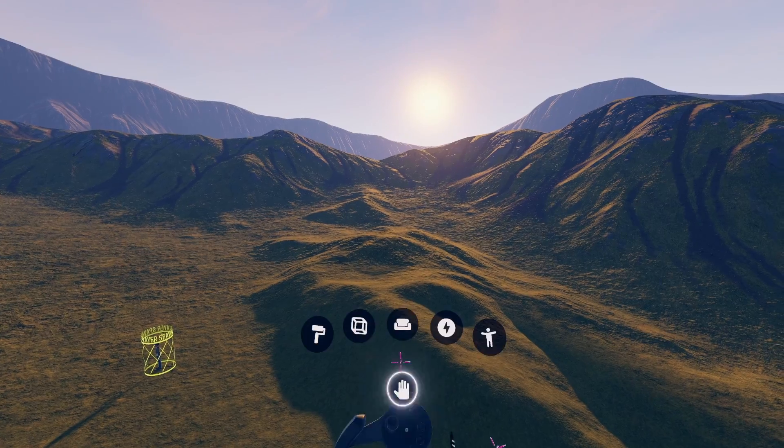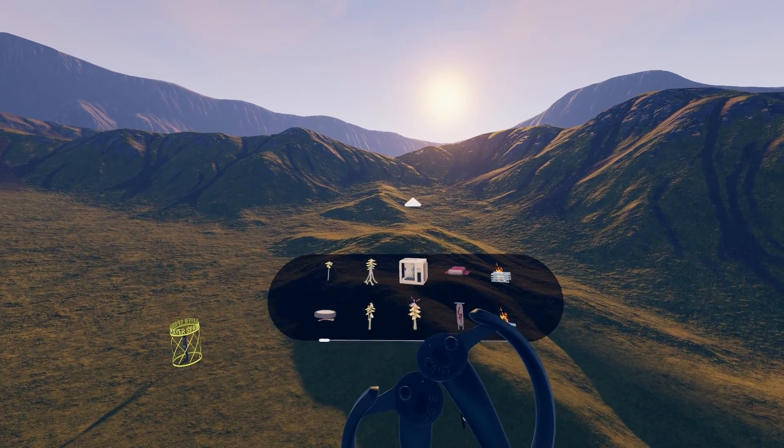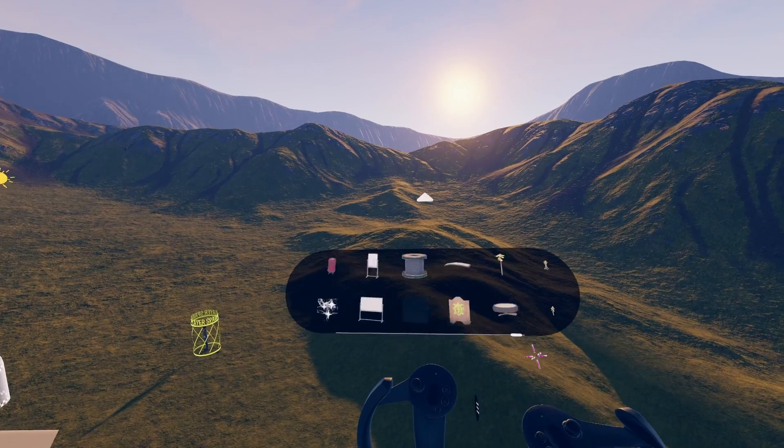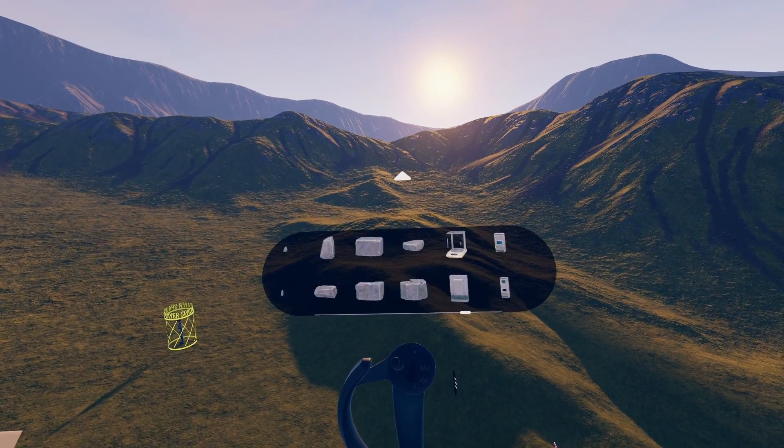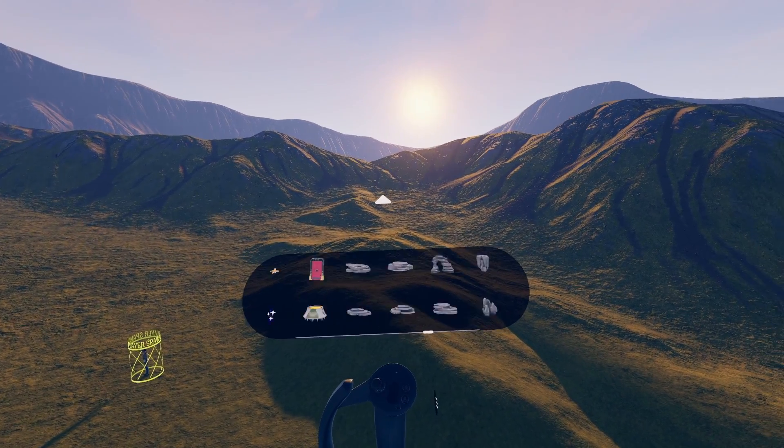The prop palette is where you can find any prop from the Vertigo 2 campaign. There are a lot of props, so they're organized into categories.